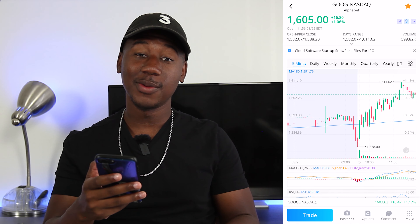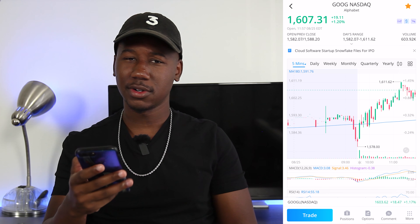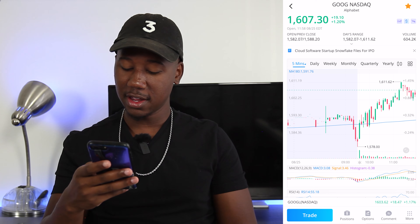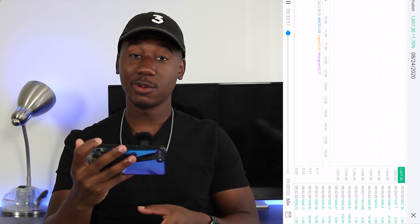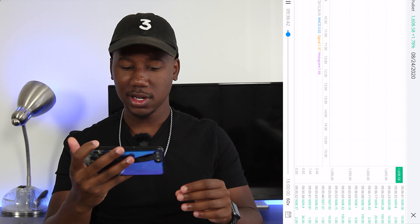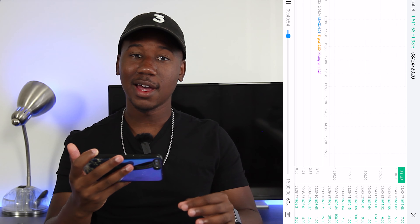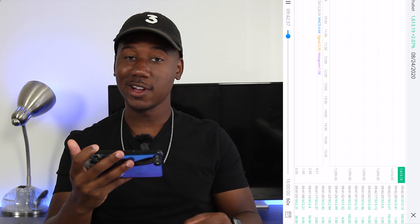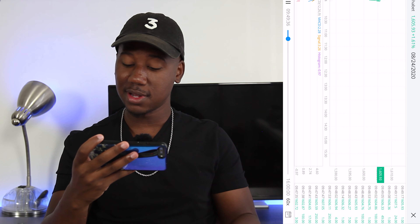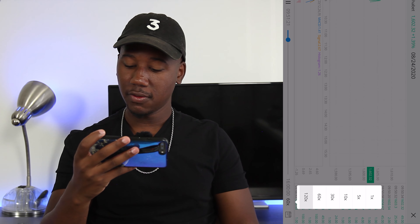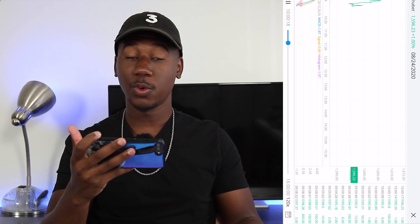Another cool thing you can do on Webull is replay the trading day. This can be pretty helpful just for learning the way a stock moves. If you hit More and then Replay, it goes at 60 times speed — this is how Google actually traded yesterday at 60 times speed. If you don't like 60 times speed, you can speed it up or slow it down. We'll go at 120 — this kind of helps you get a view of the way that stock trades.